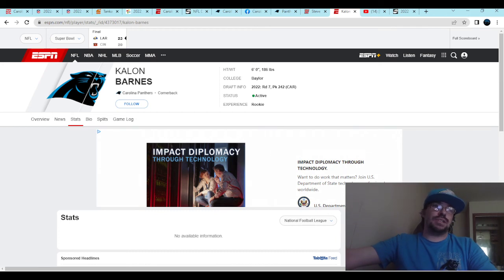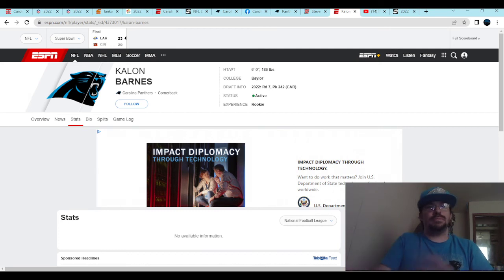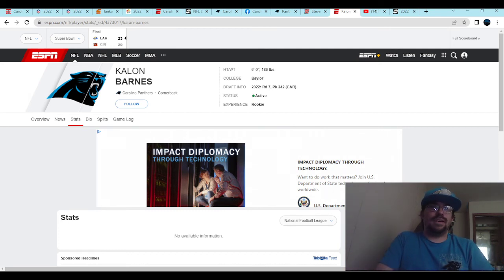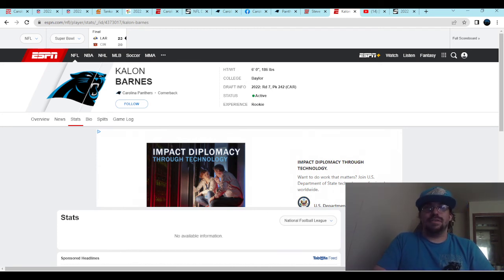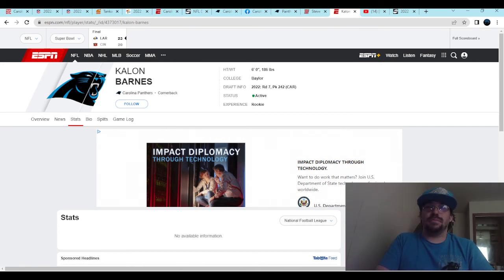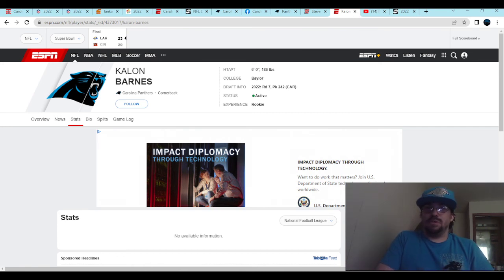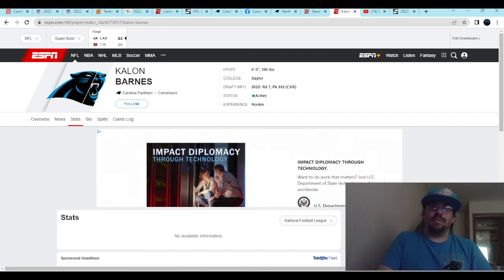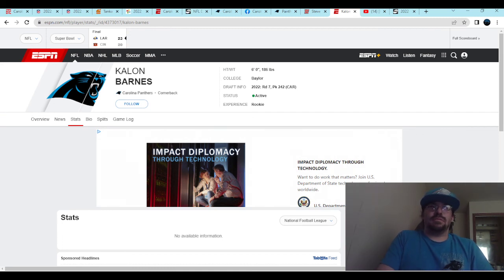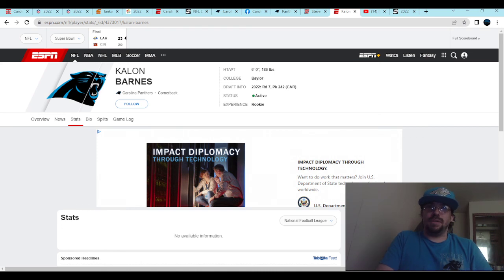That being said, we added to our corner depth chart, and I'm thrilled with it. Can't complain. Who would you have drafted at that point? Who would you have gone after based on what was still there? What would you have done with this pick? Let me know in the comments section. And overall, what would you grade this draft? Let me know.